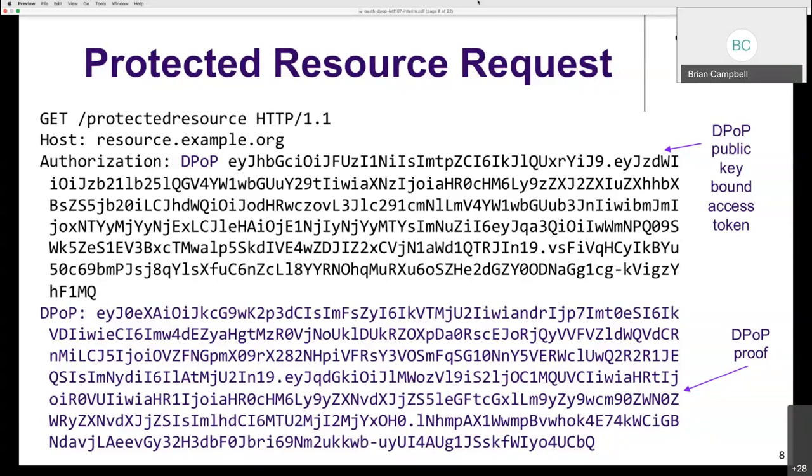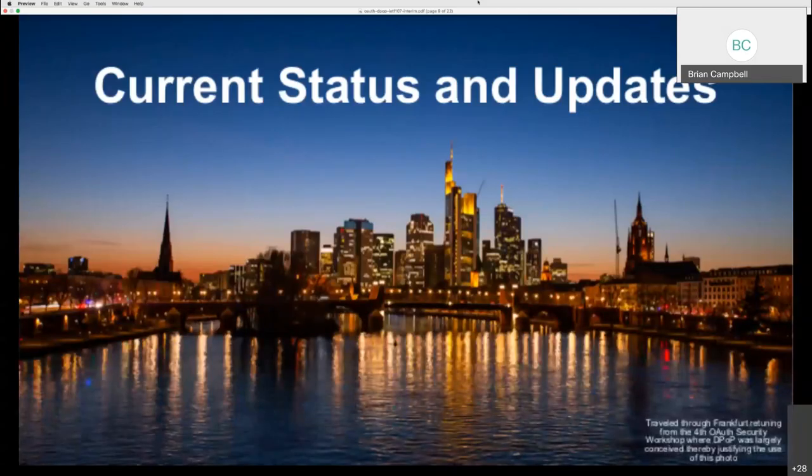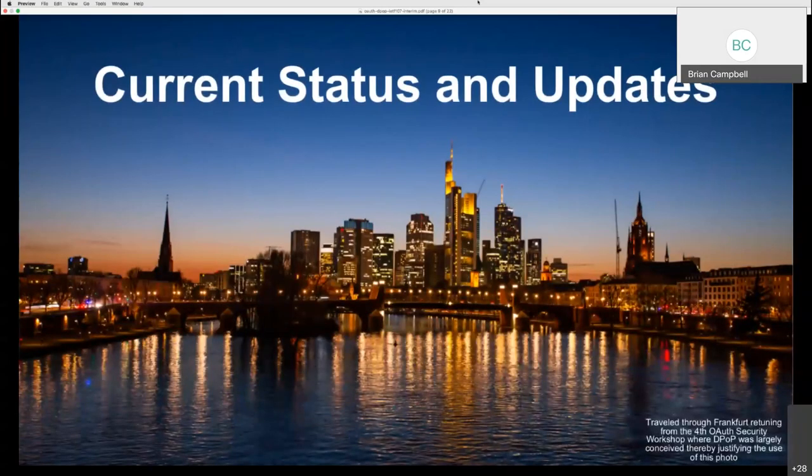On a protected resource request, there are two elements: the authorization header uses the newly defined DPoP scheme instead of bearer, and the DPoP-bound access token is sent as the access token alongside the DPoP header containing the DPoP proof. The proof does the actual proof of possession. The protected resource must also check that the key binding in the access token matches the key in the proof.